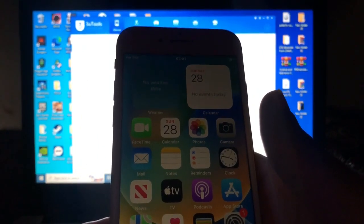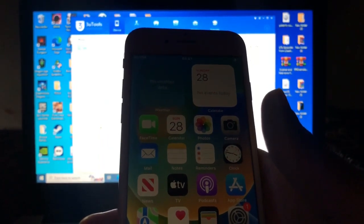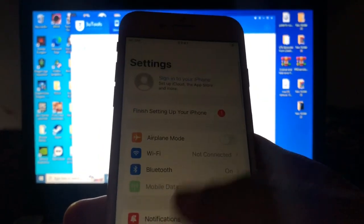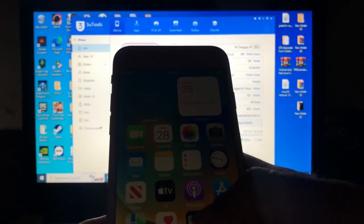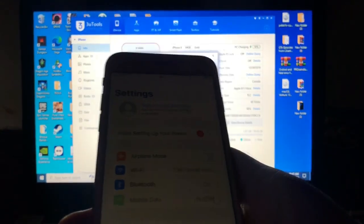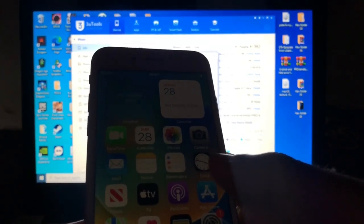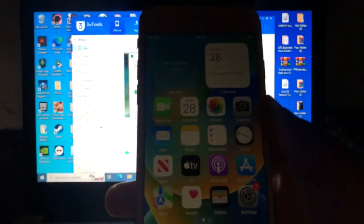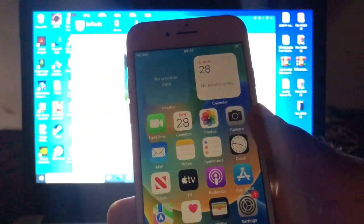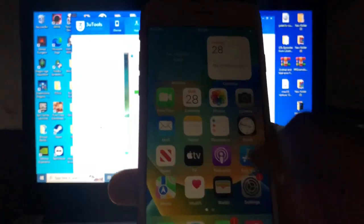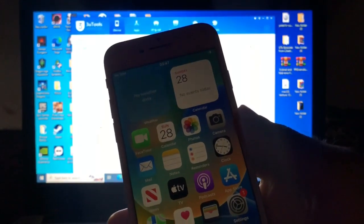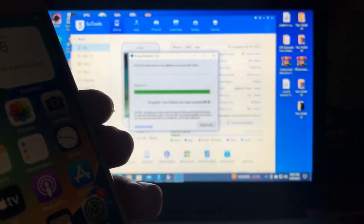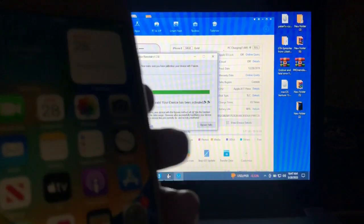Now we're going to test the iServices to see if they are working. The tool has fixed Apple sign-in via Settings — previously you had to sign in via the App Store, but now you can sign in directly in Settings. I'm going to cut this video, sign in quickly, and then show you FaceTime and iMessages to see if they're supported.